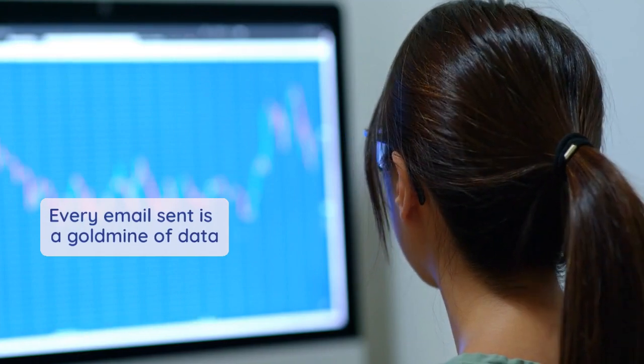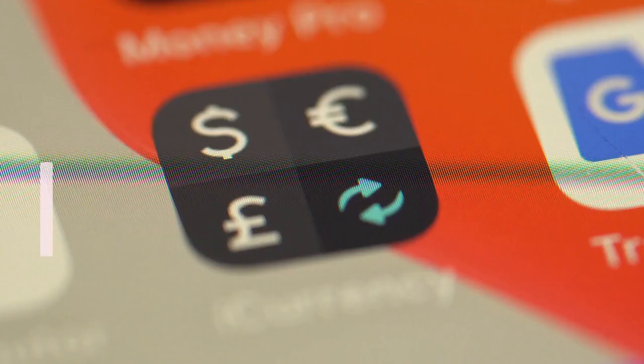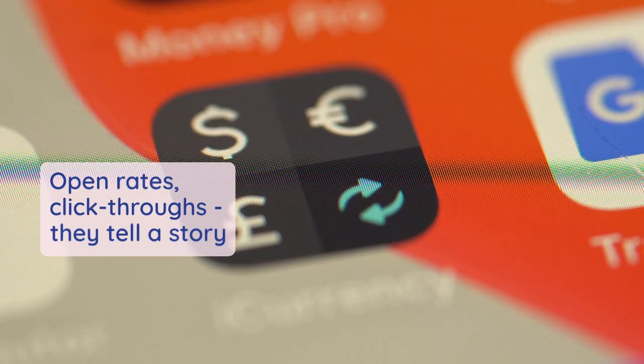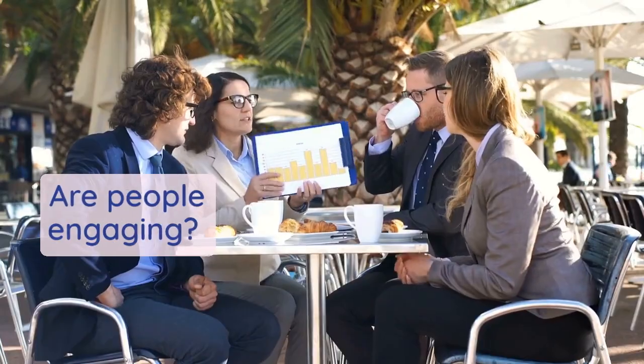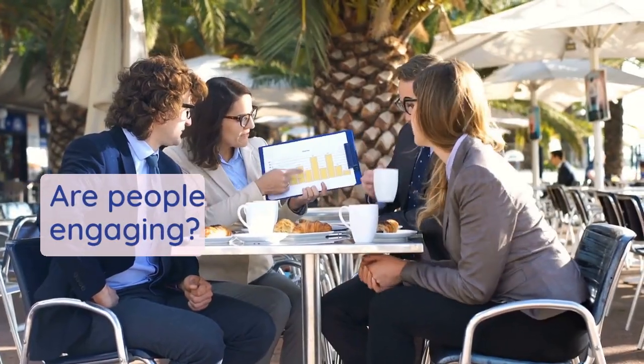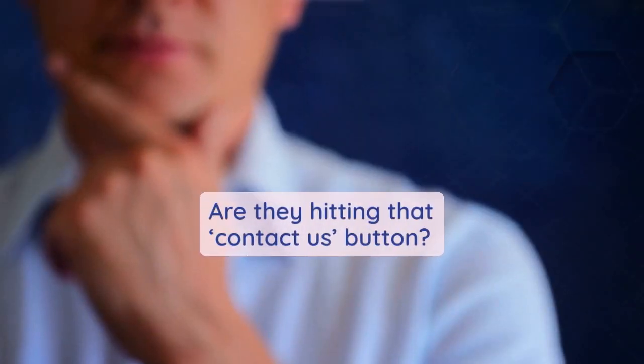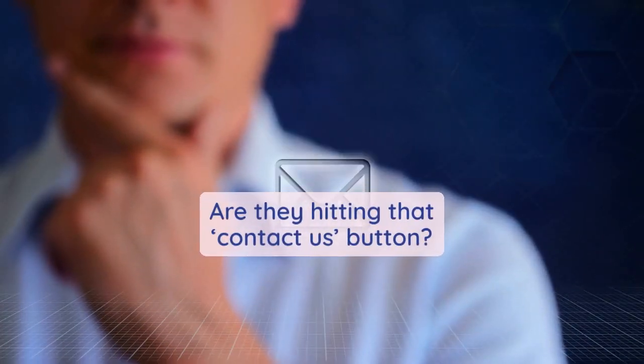Every email sent is a goldmine of data. Open rates, click-throughs, they tell a story. Are people engaging? Are they hitting that Contact Us button?